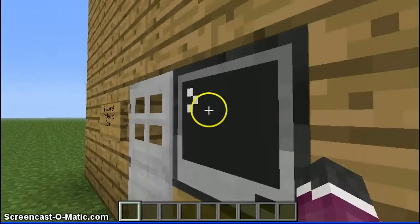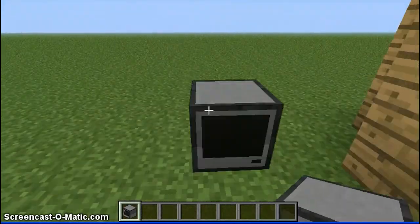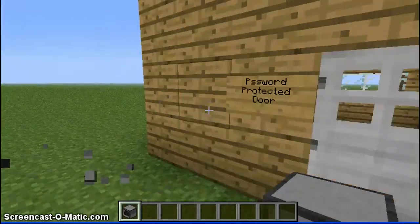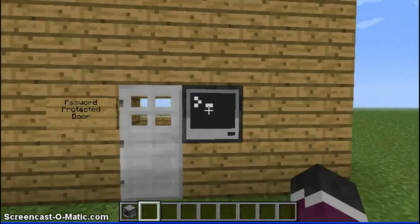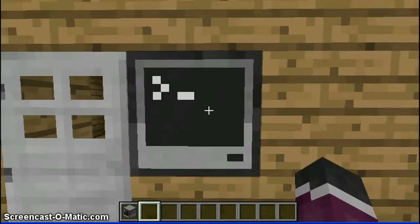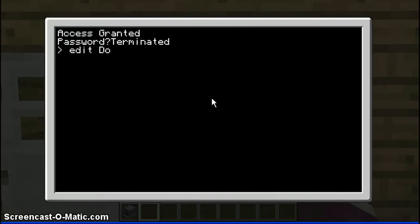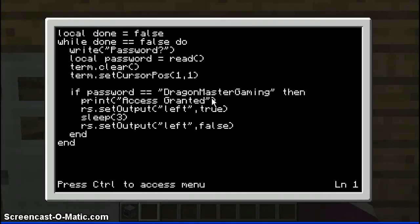Well, this is a computer. And to do this there's coding involved. So let me just terminate this. First you've got to create a program. So I called mine 'door'. So you do 'edit' and then your program name.